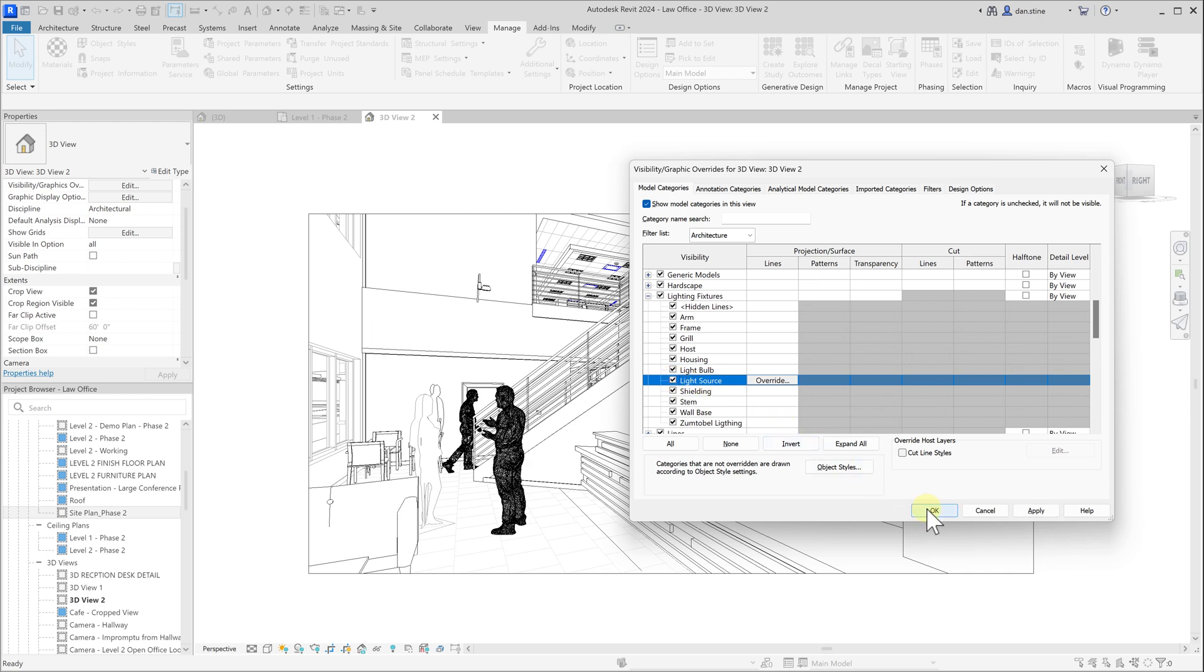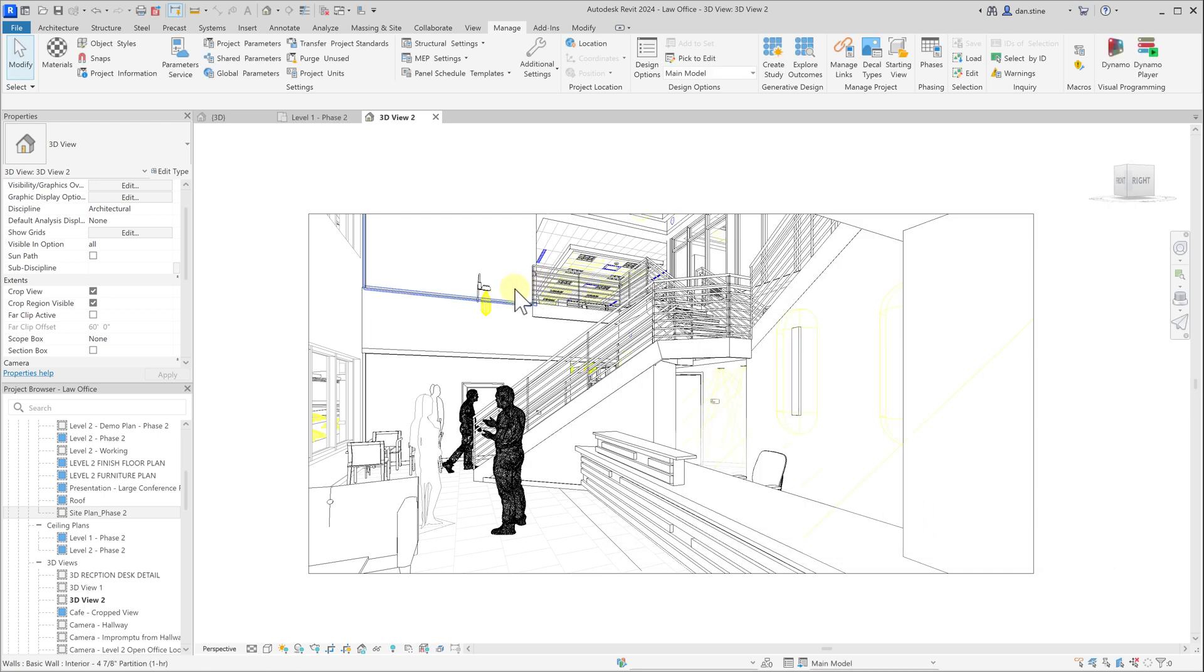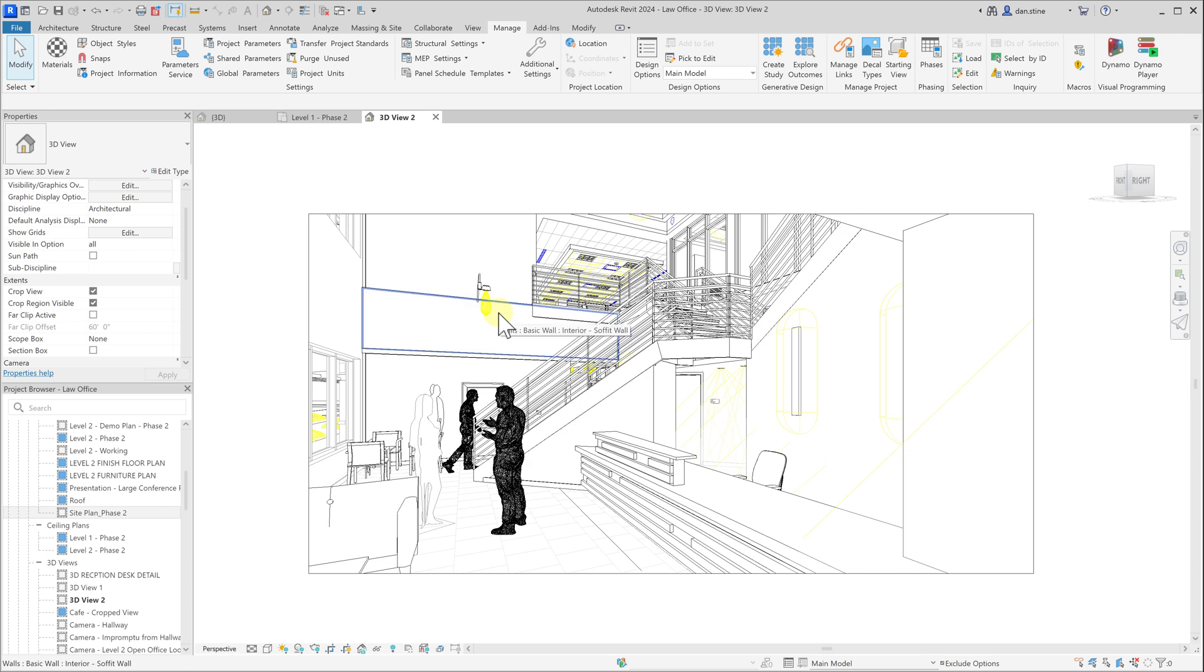Any Revit light fixture families that have been set up properly with the light source will have this geometry show up that defines what the light source distribution looks like.